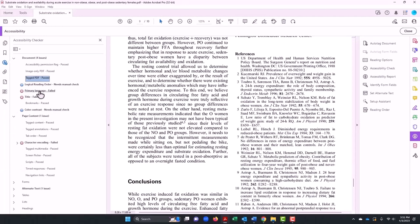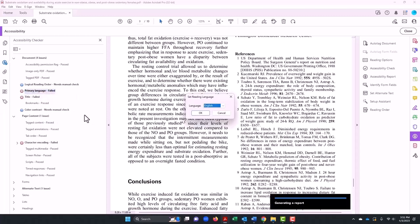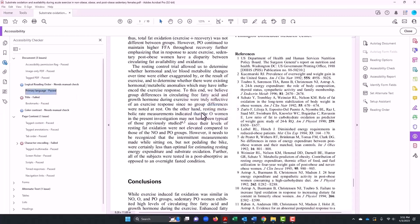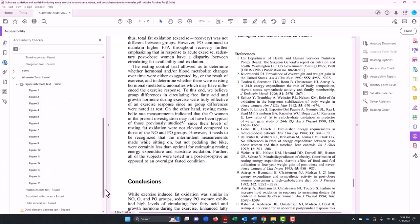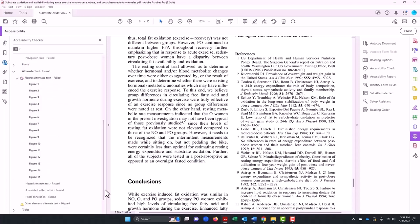And tab order — I can also fix that. The primary language and the title as well.